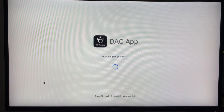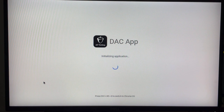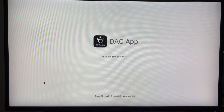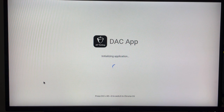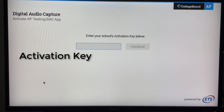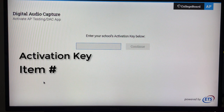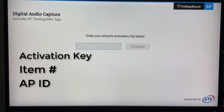As this loads, you will need a few pieces of information in order to use them during the test. You will need an activation key, an item number, and also your AP ID.